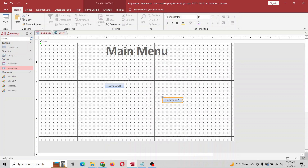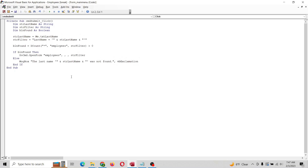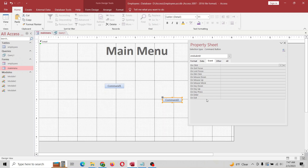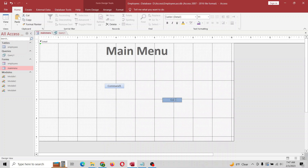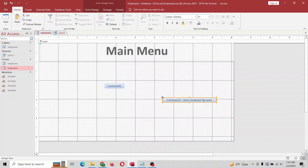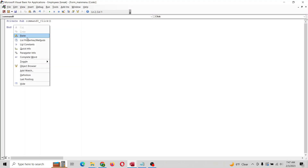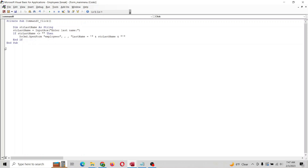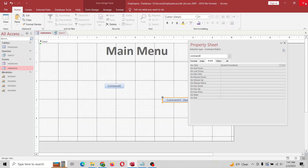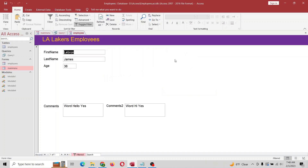Do we have a command zero? We have a command one — why don't we call this one command zero? We're going to call this 'open employee by name'. Let's give it a try. I'm going to go to properties, event, on click. Just make sure you don't put that in there twice and you don't want 'end sub' in there twice — otherwise you could just do this part right here. Let's run it and see if it works. Say LeBron James — let's put in James. There we go, it worked! Awesome.